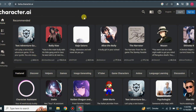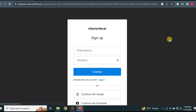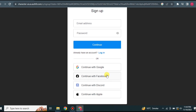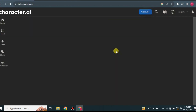Once you land on the website, you can see the app icon and many different characters. First, you need to register and create an account. If you already have one, click login; otherwise click sign in. You can register using your email, Google account, Facebook, Discord, or Apple account — whichever you prefer. Here I'm going with Google.